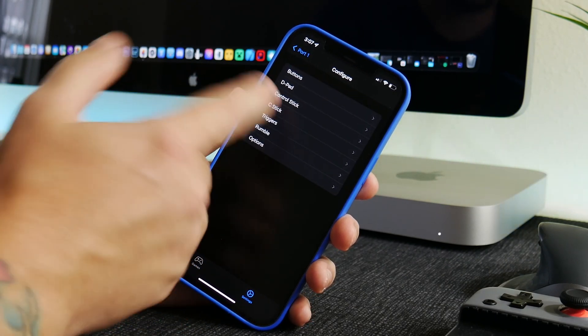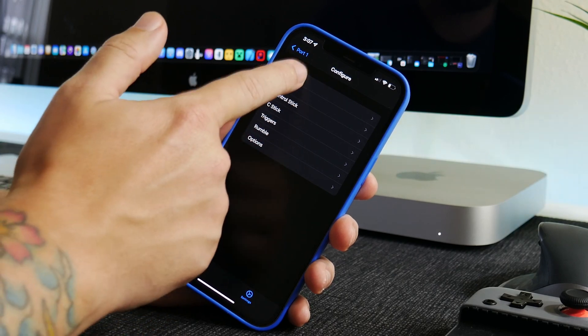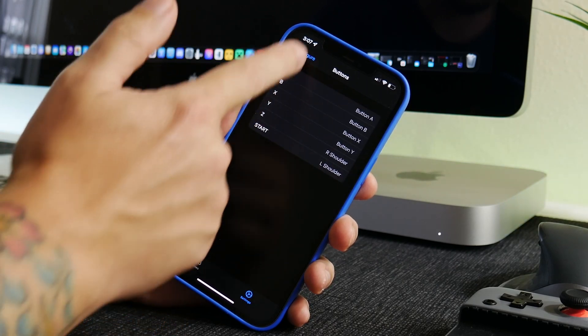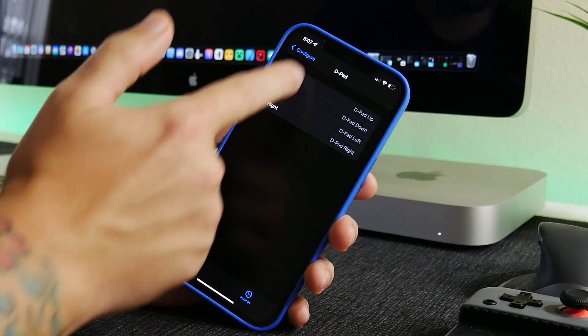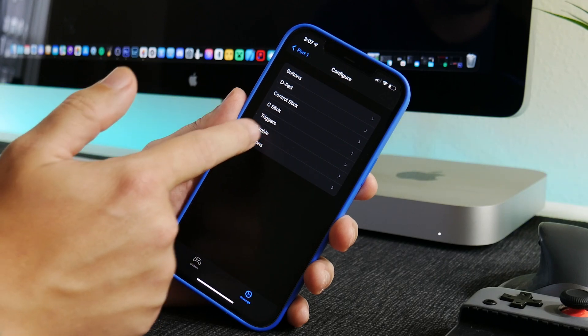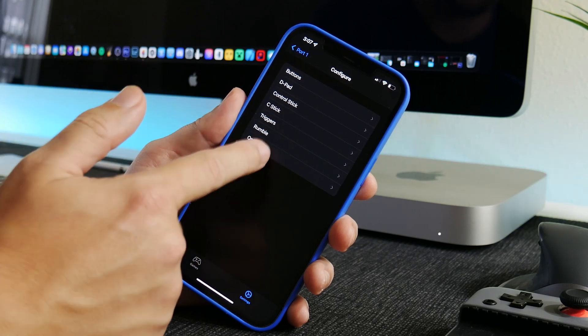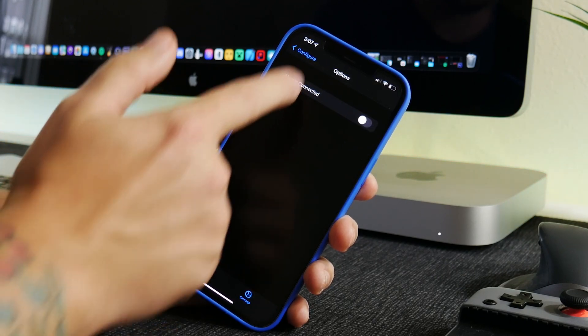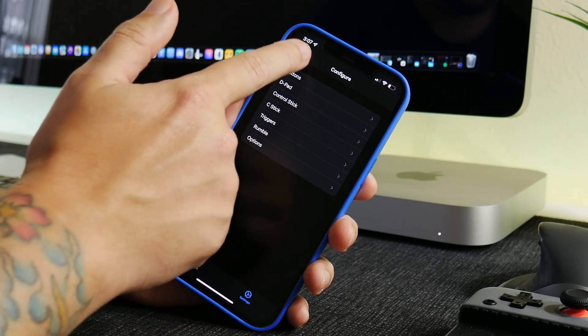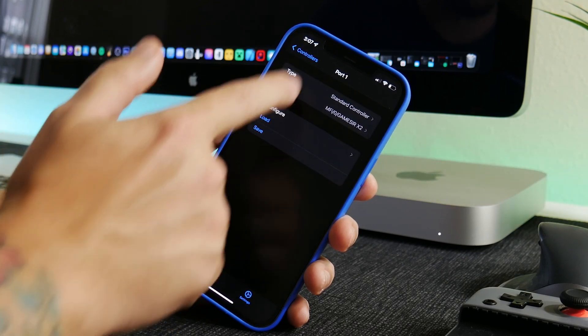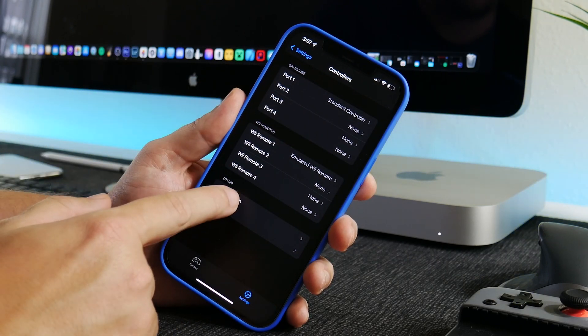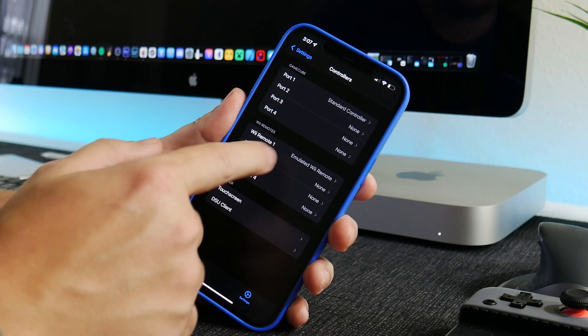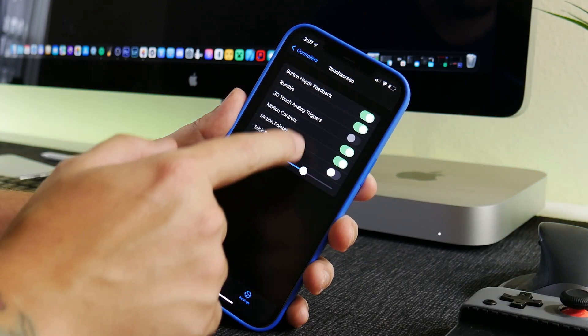As you can see, buttons there, you can change the D-pad, the control stick, C-stick, triggers, rumble, options. That's just one option there, so you can remap the buttons if you want as well. And then another thing is I think it was an option, I can't remember where it was.